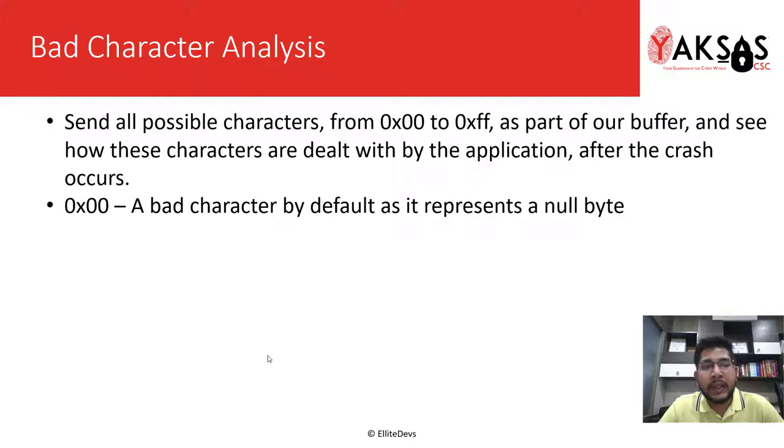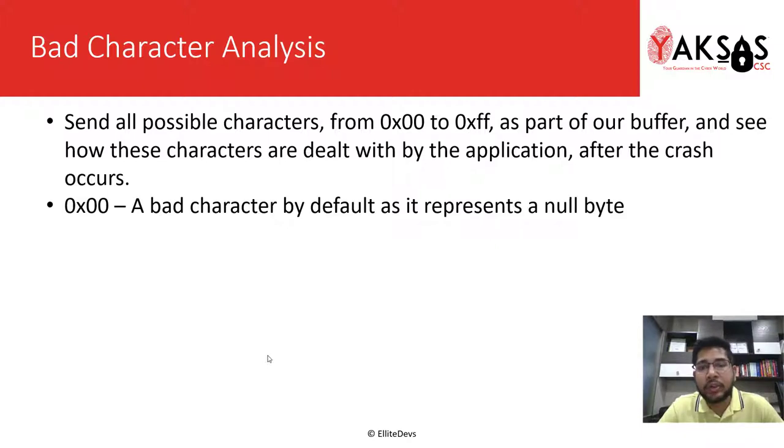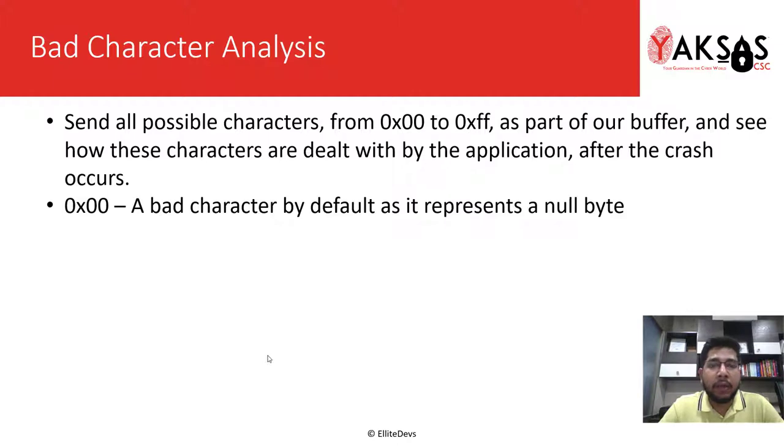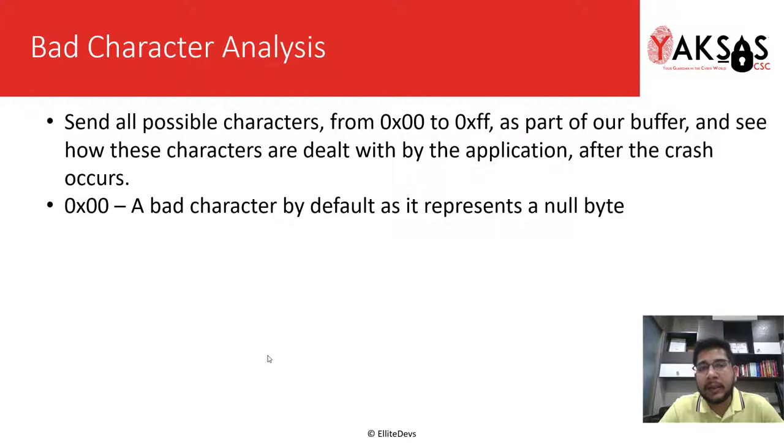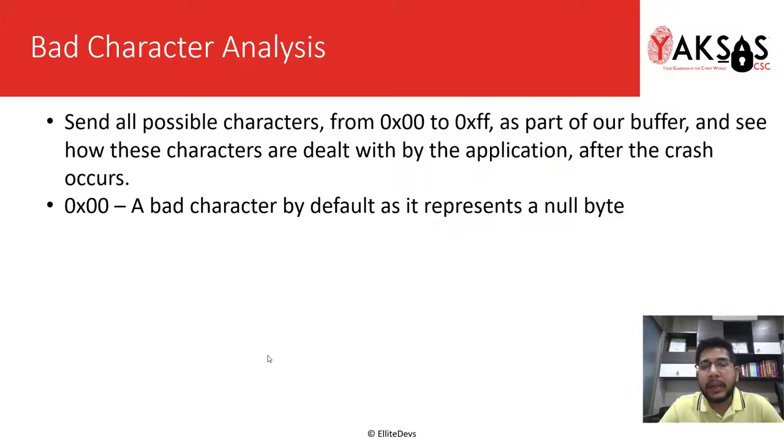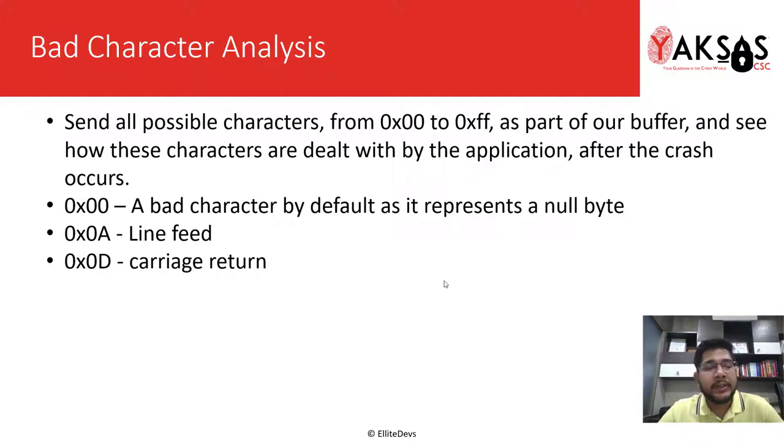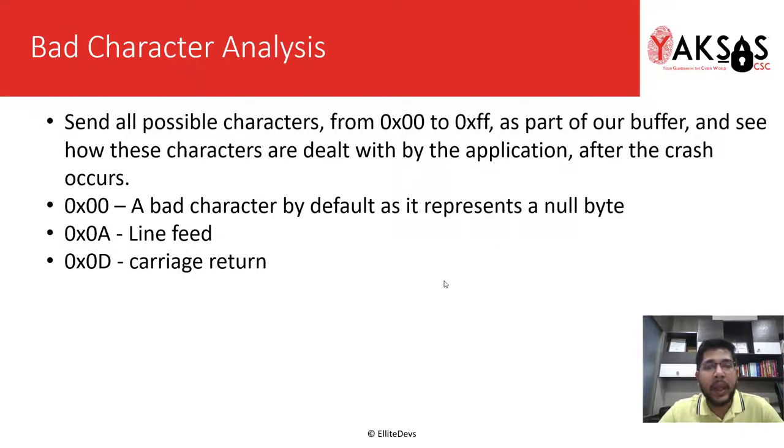In order to find bad characters for our payload shellcode, we send all possible characters from hex 00 to hex FF as part of a buffer and see how these characters are dealt by the application after the crash. If any of these characters are interpreted differently by the application, we consider that character as a bad character for our shellcode. By default, hex 00 is considered as a bad character as it represents a null byte. For the purpose of this module, we will also consider hex 0a and hex 0d as bad characters as they represent line feed and carriage return respectively.